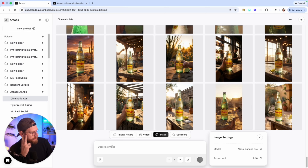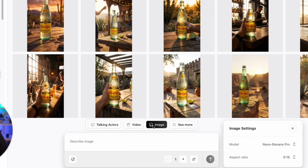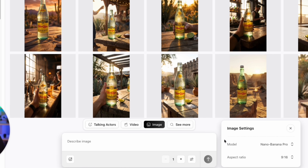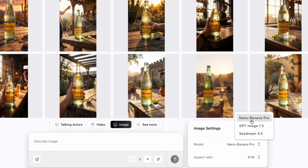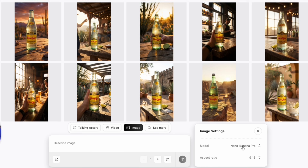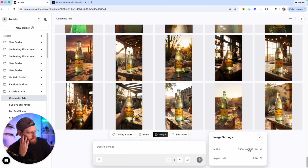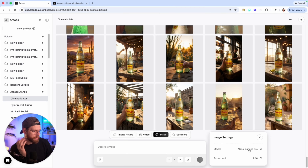To do that, you'll select the image section right here. You'll notice there are different models you can select — there's Nano Banana Pro, GPT Image 1.5, which was just released this week, and Sea Dream 4.5. I tend to have better results with Nano Banana Pro, so we'll go ahead and select that.